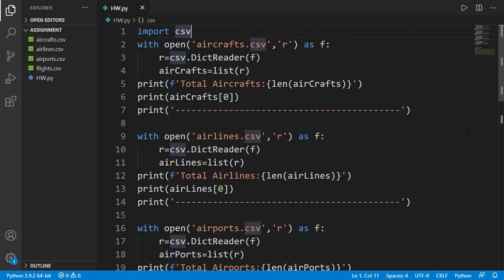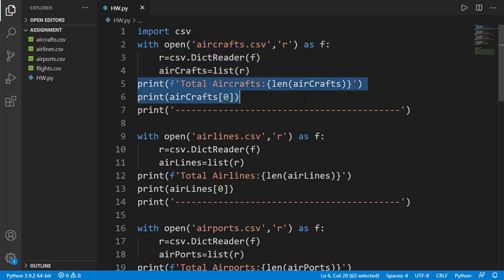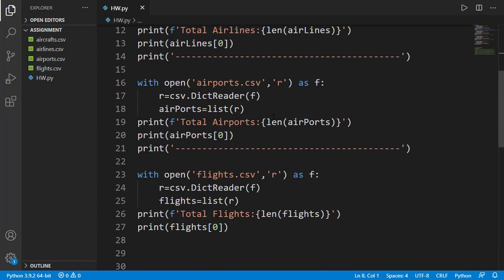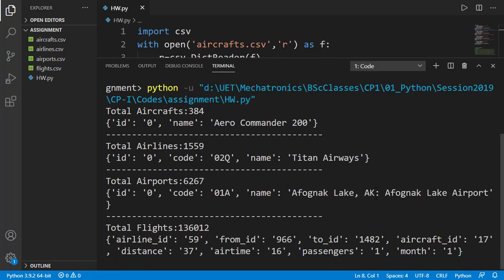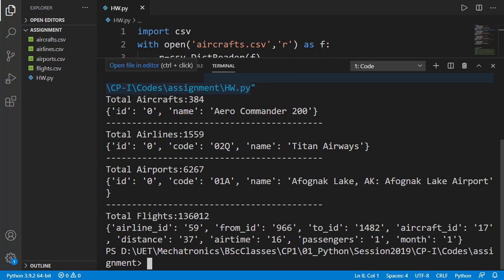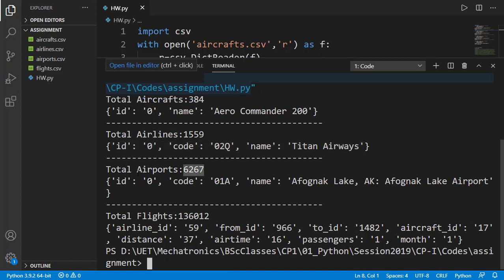Let's load the data and view that in an actual Python program. Here you can see I have the four CSV files for the four databases. Then I am reading one CSV file here. Aircrafts is the name of the list where data will be loaded. I am just printing the length of this list and also printing just the first element of the list. Then I am doing the same thing for the other three databases. So total aircraft data is of length 384. The first data value has ID as 0 and name as Aero Commander 200. Then total airline companies are 1,559. The first element of the list is shown here with ID, code, and name of the airline company. Then is similar information for the airports. The major database is the database of flights having 136,012 entries.